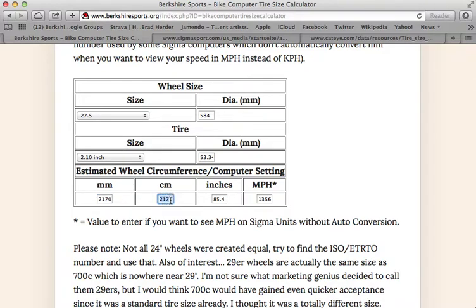If your computer wants centimeters instead of millimeters — which most want millimeters — you would enter 217.0. If they wanted centimeters, you would enter that accordingly.